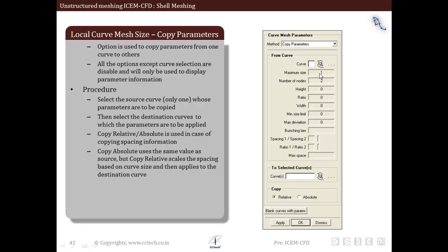These parameters are taken from the source curve and they are just applied to the curve that we are going to copy. It is useful to avoid the repetitive task of giving parameters to curves which are similar. So what we do is just select the source curve. All these parameters will populate and then we select the destination curve and apply.